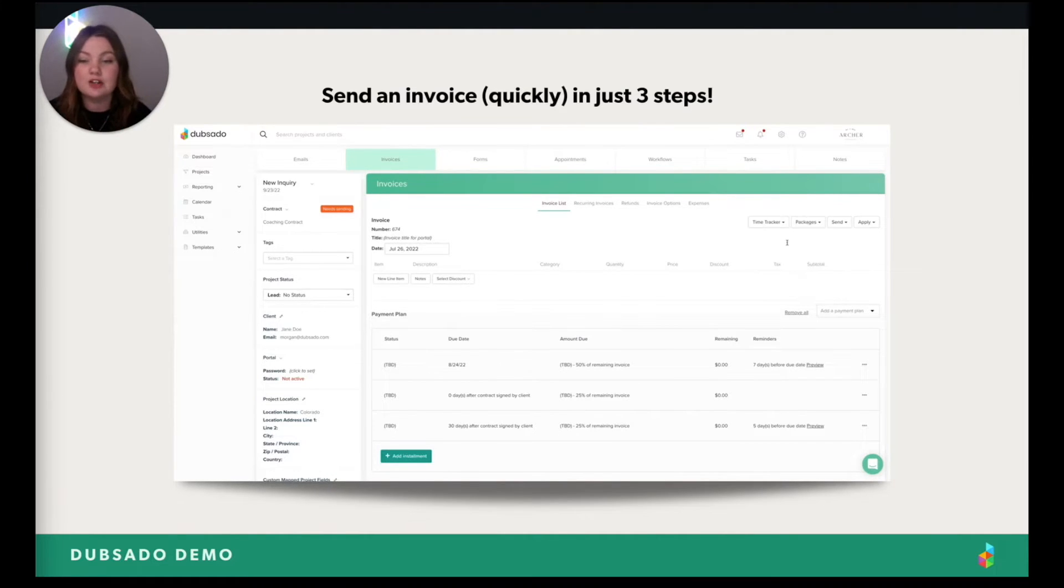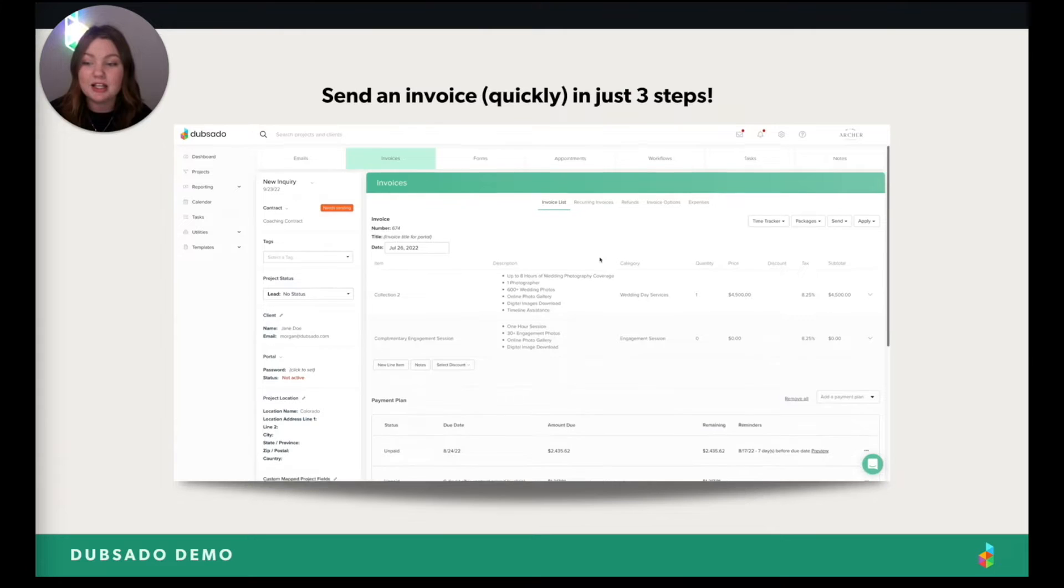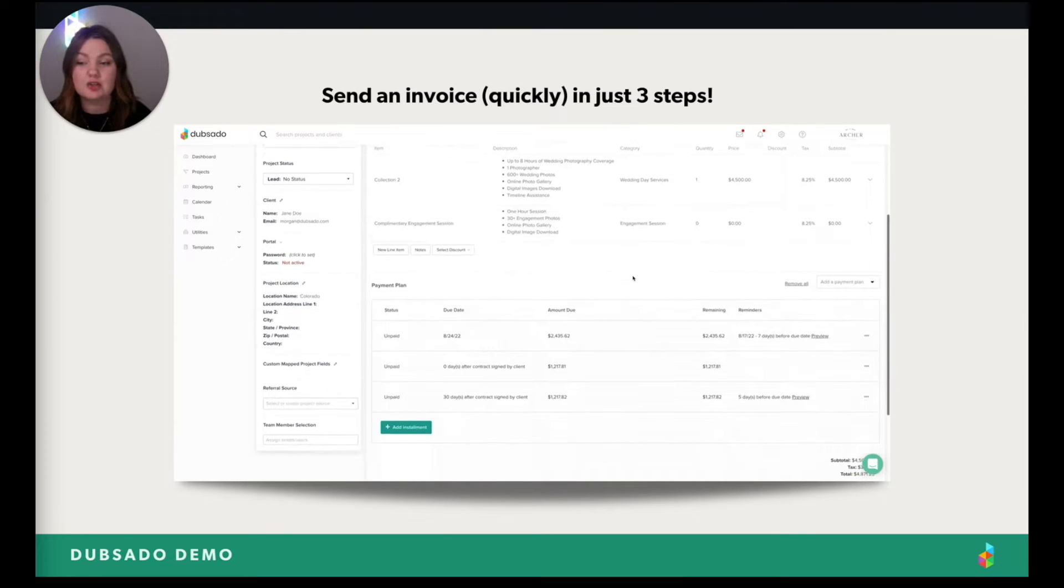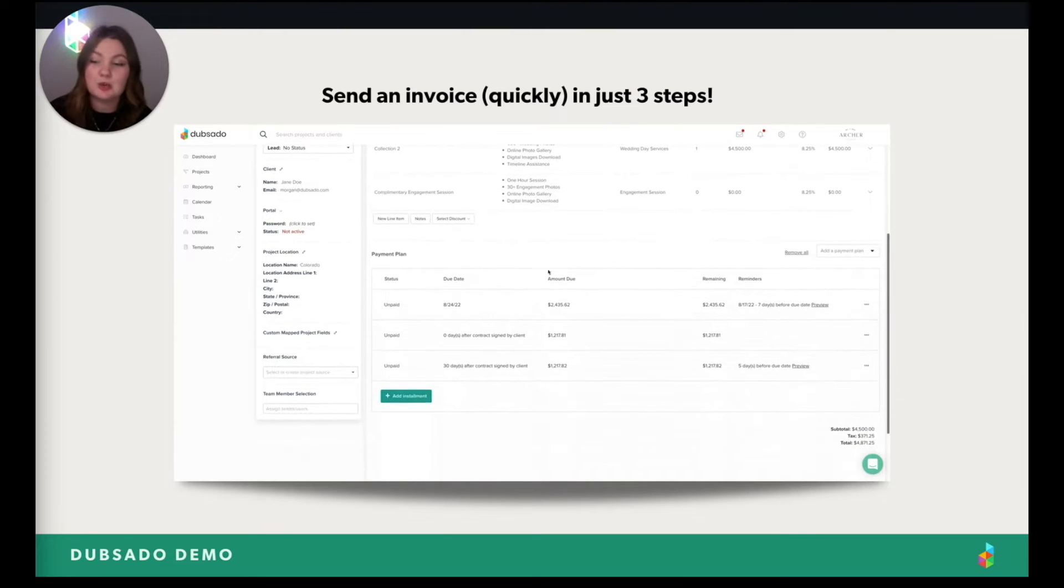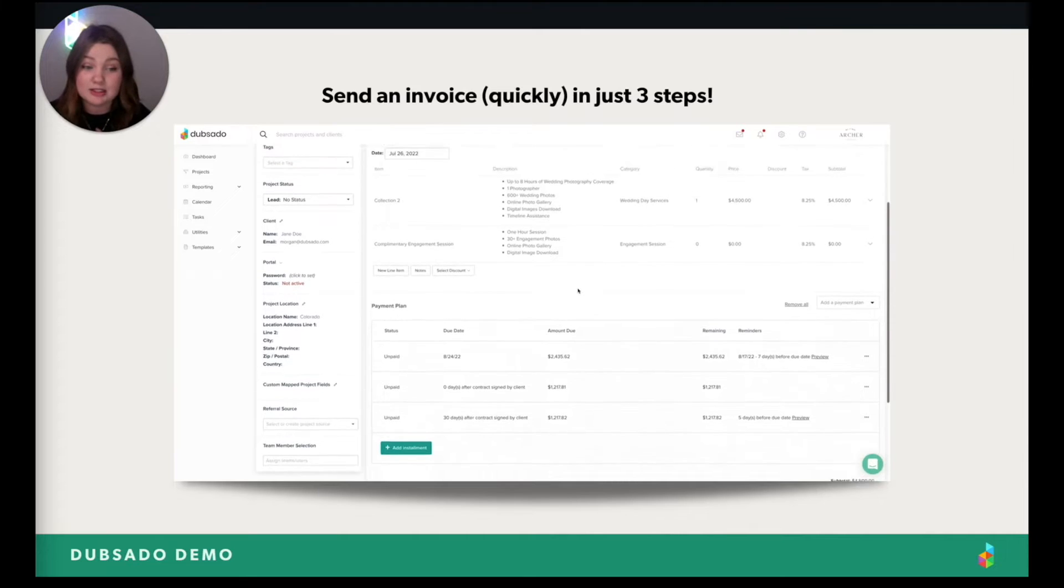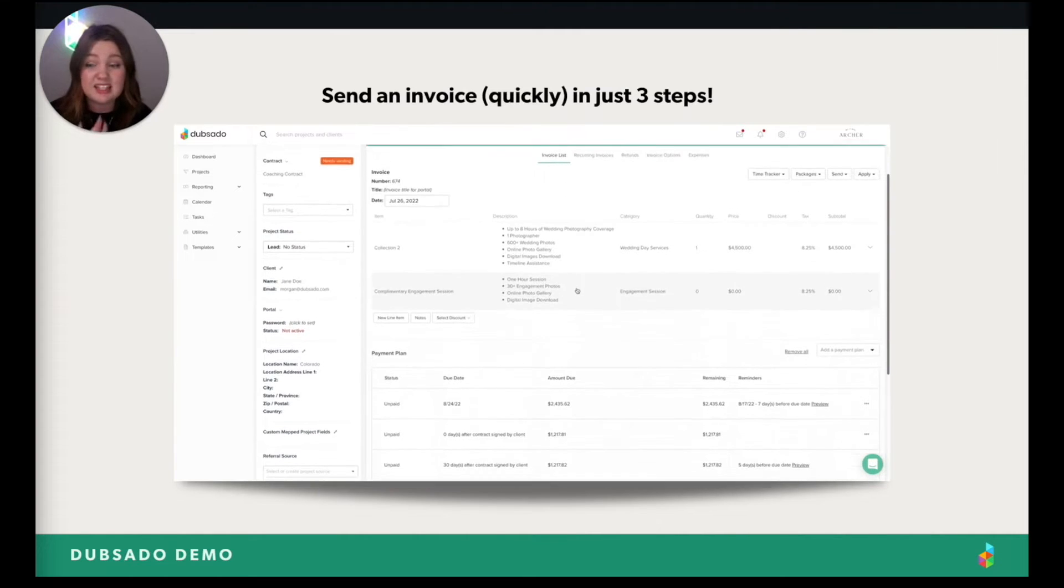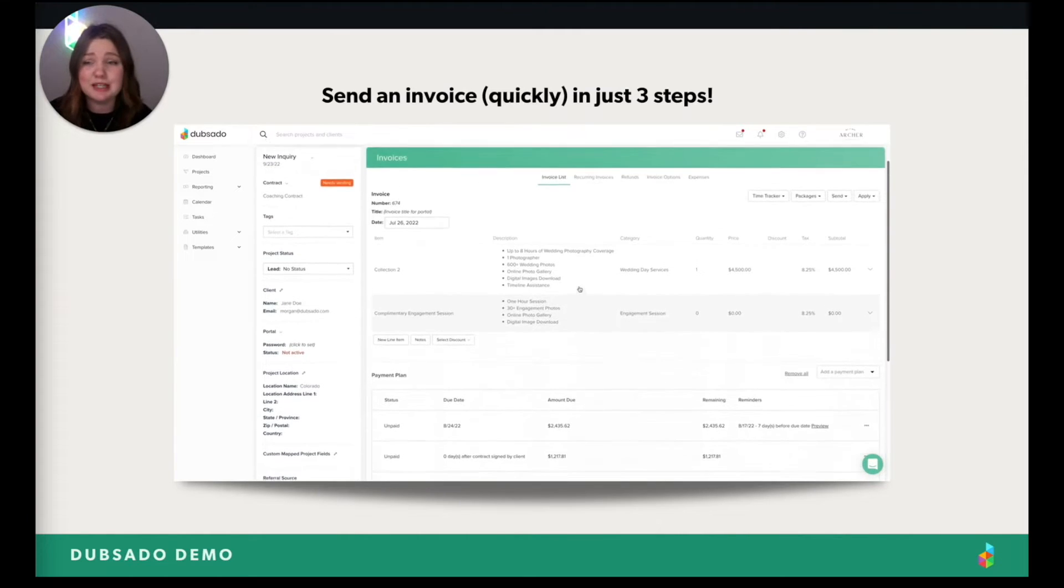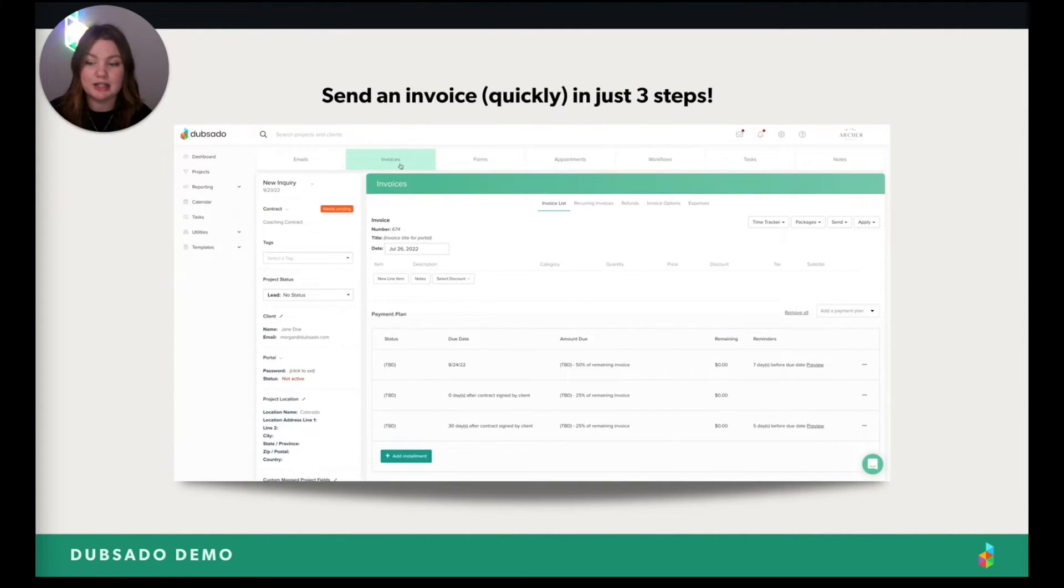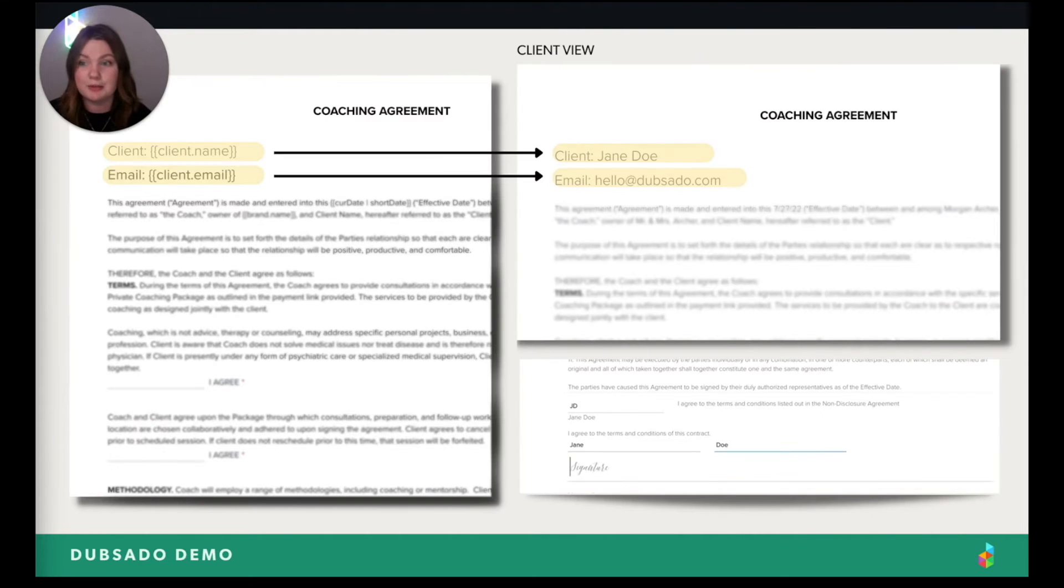It can take you 30 seconds to create an invoice max and send it. You'll see here that you can pick a package or create one from scratch, choose the payment plan you want to use and then send. And my favorite part personally, is that the payment plan? There are automatic reminders that can be sent to your clients so you're not chasing them for payments.